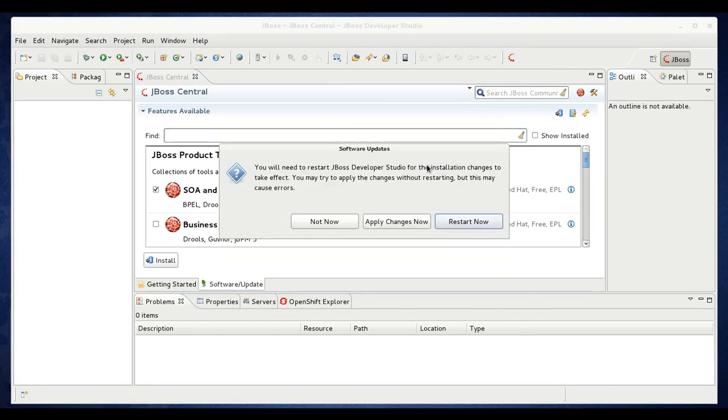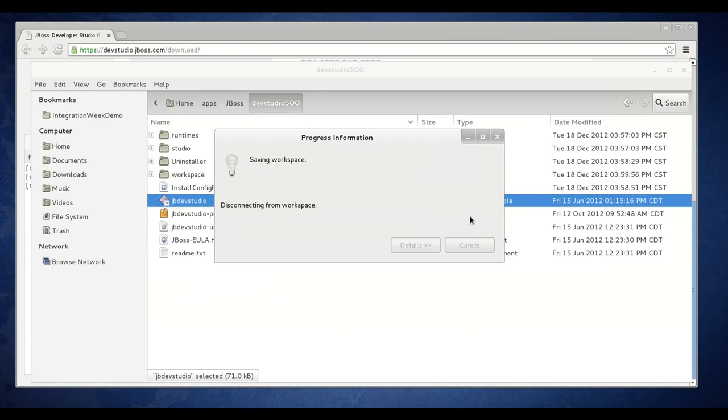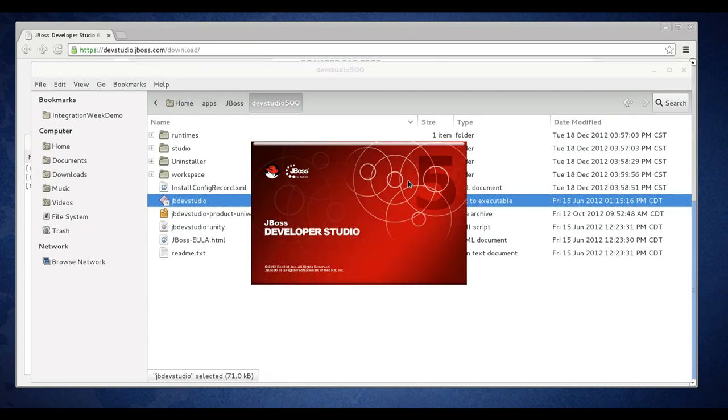Now when the install completes, it's going to prompt you to restart Dev Studio. So click restart now. And that's going to go ahead and relaunch Dev Studio.